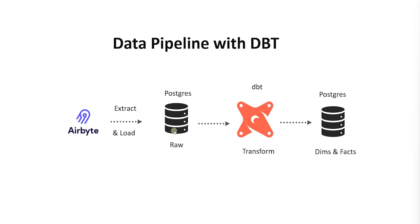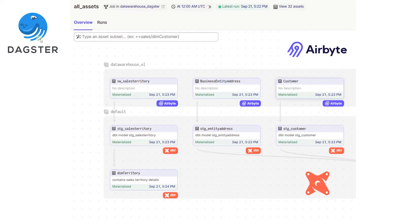There is no use running the transform phase if there is no data to transform. Therefore, we need to orchestrate both of these steps together in proper order. We will use Dagster as the orchestrator. Dagster makes it very easy to import a dbt project and expose each dbt model via the DAG. In addition, we can also trigger the Airbyte data sync via Dagster.